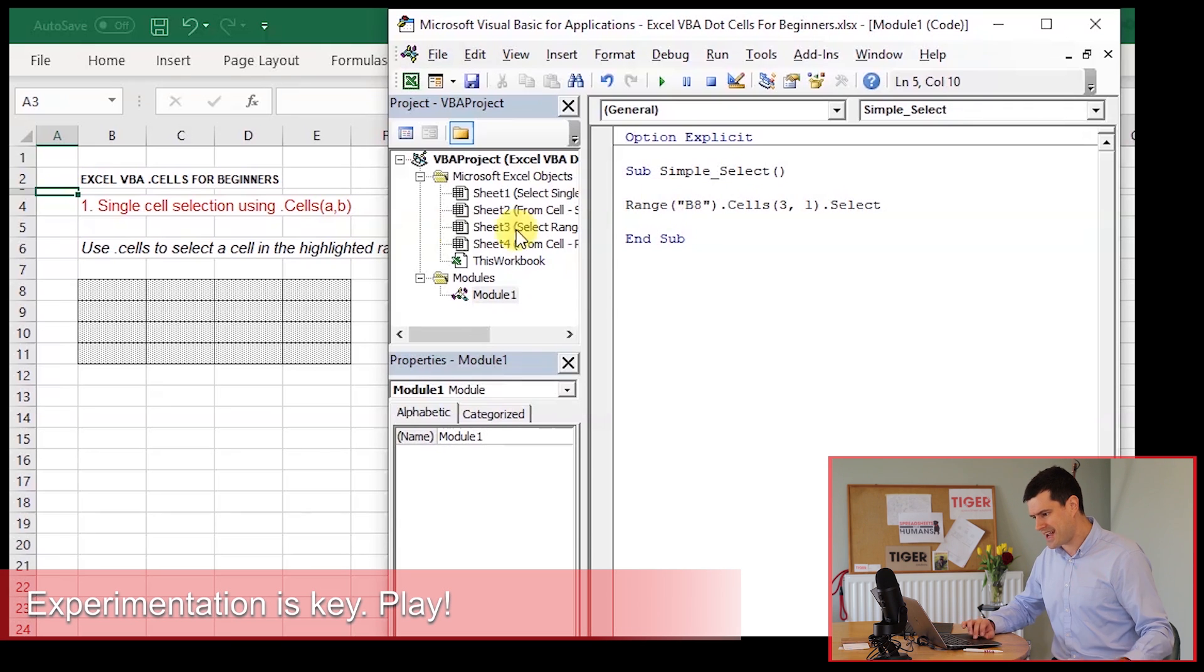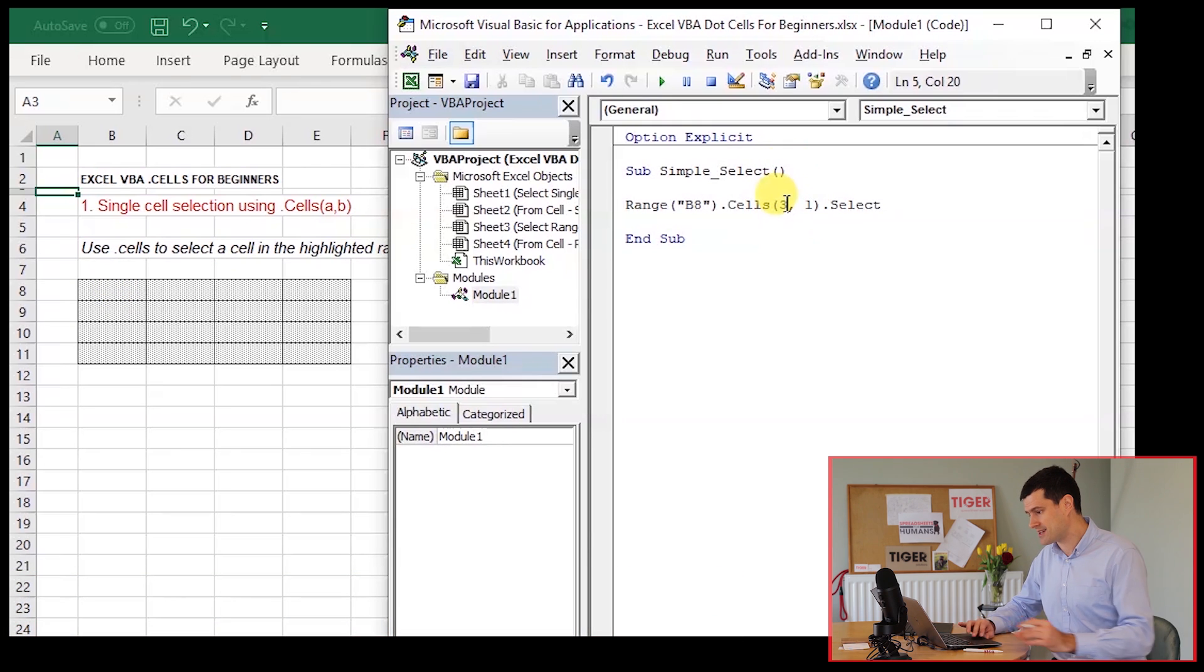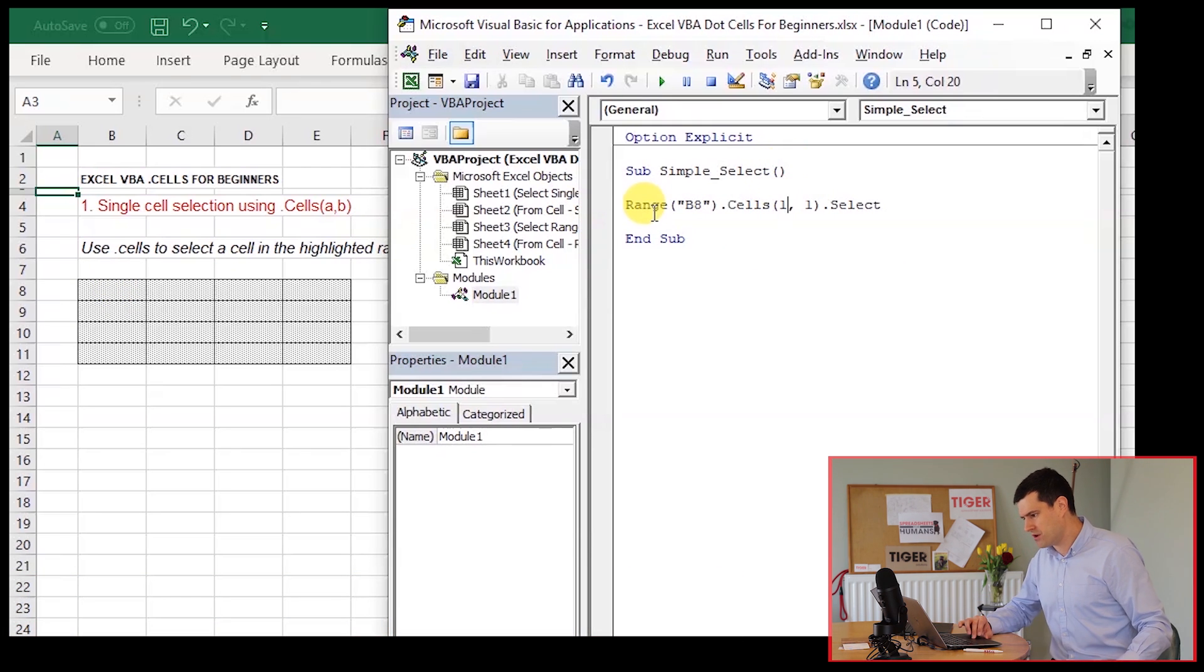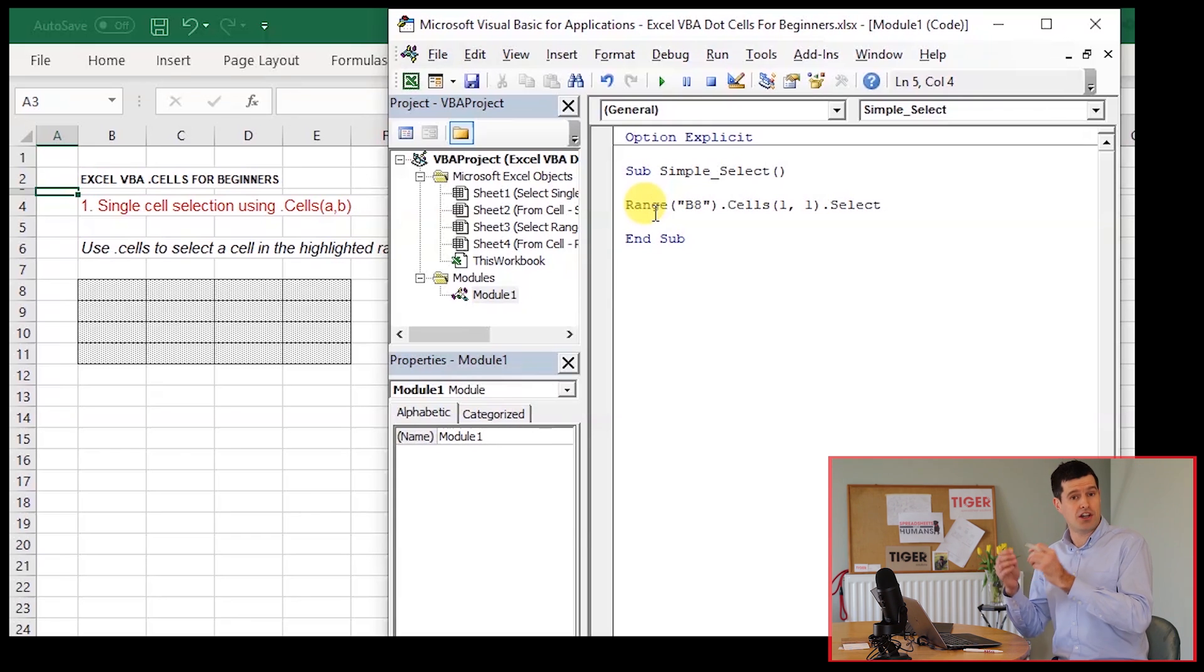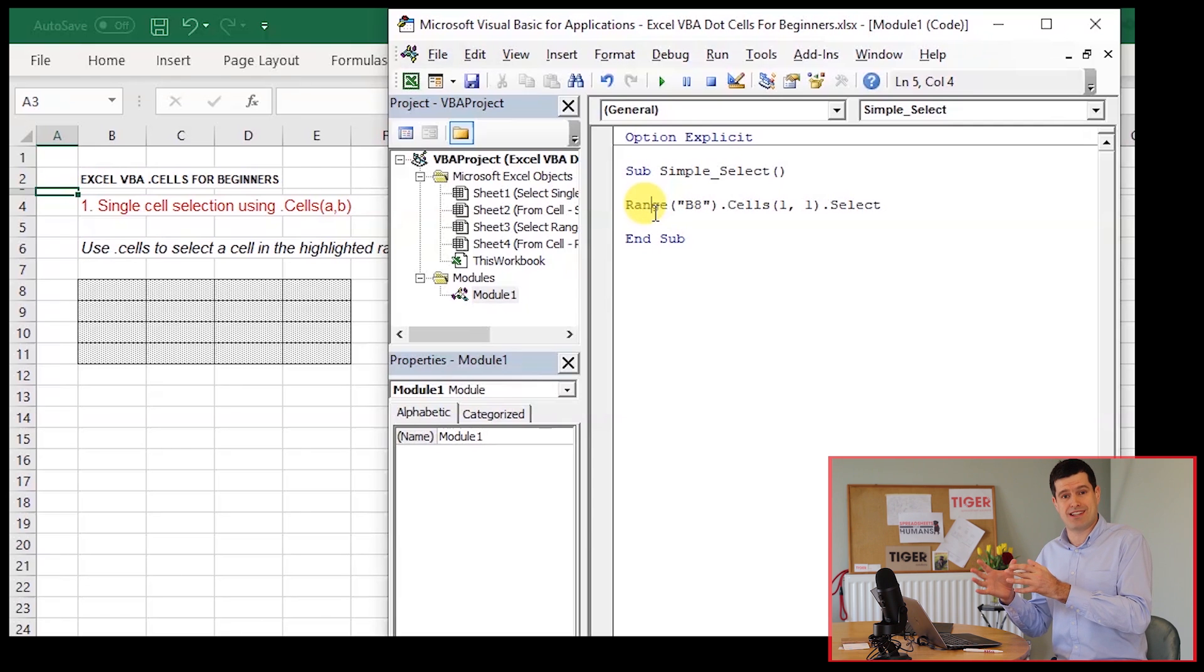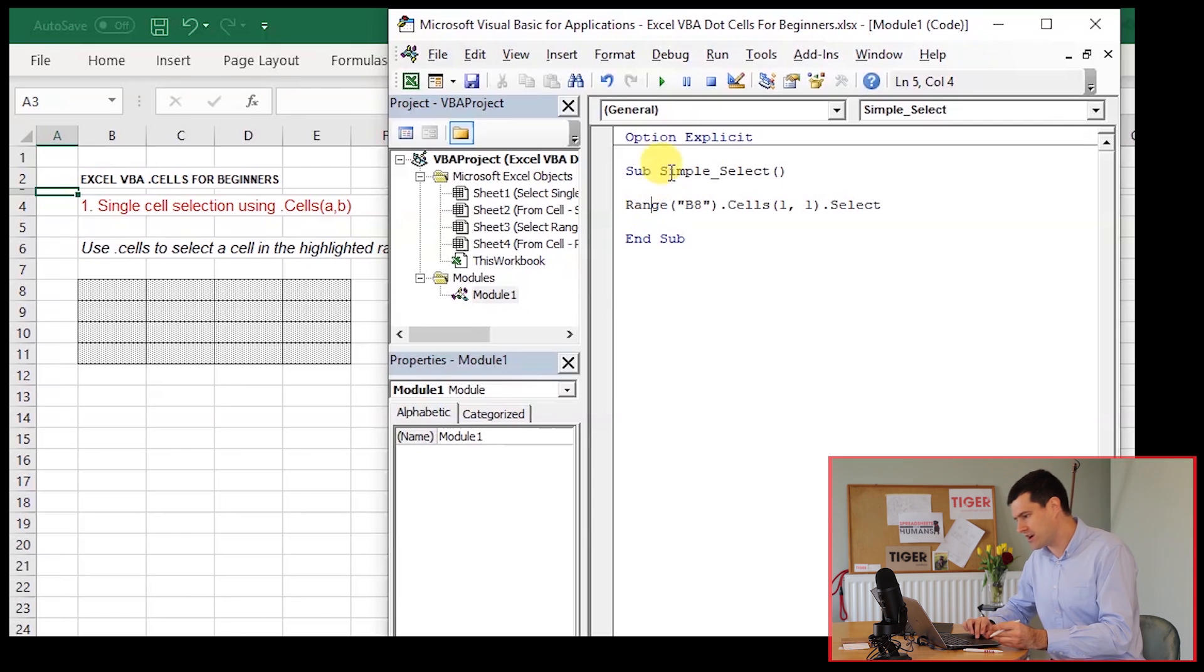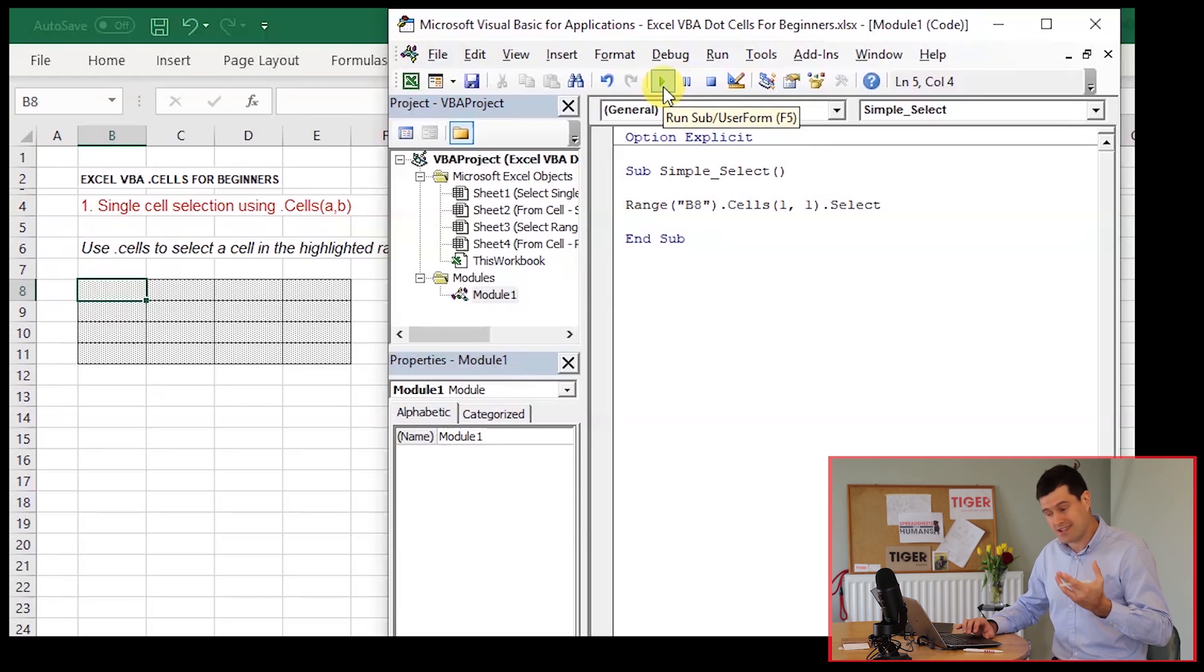So the first cell in our highlighted range here, B8. And then I'm going to change this back to 1. What cell is going to be selected now? Well, B8 is our anchor point. I know that's included in the reference range. So 1, 1 leaves us in the same place, leaves us on the anchor point. So I'm just going to play the code. And yes, we're in B8.